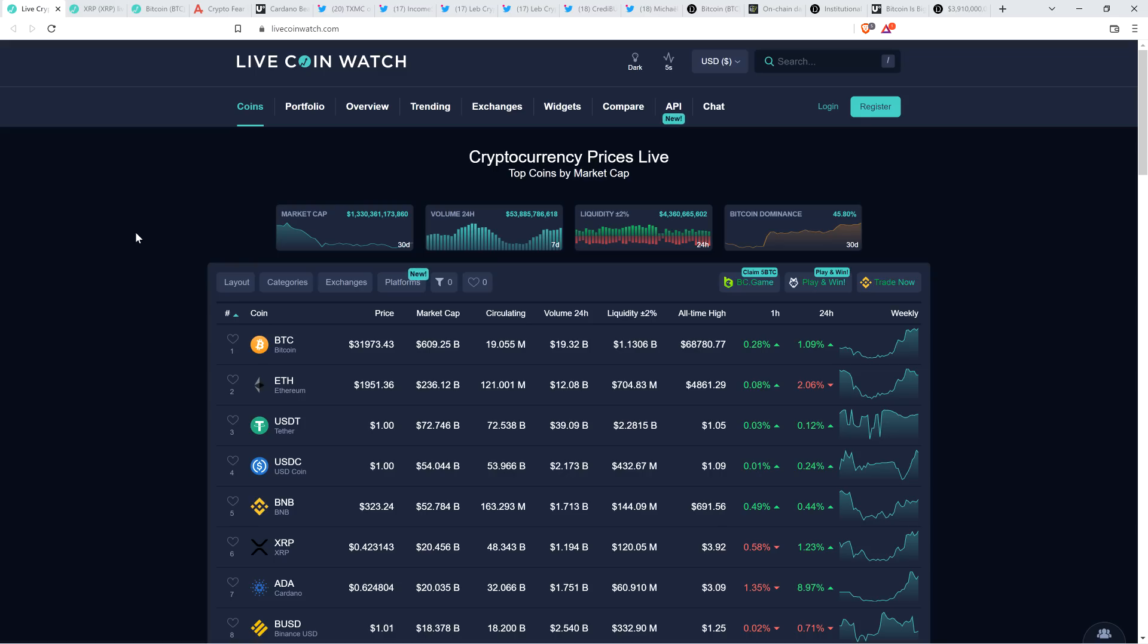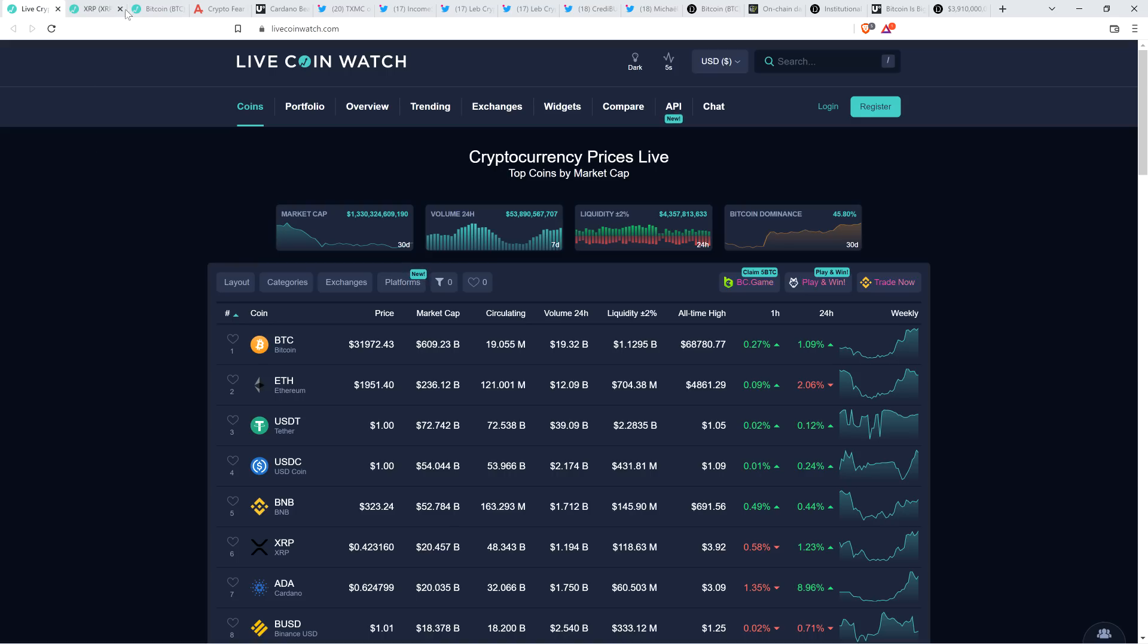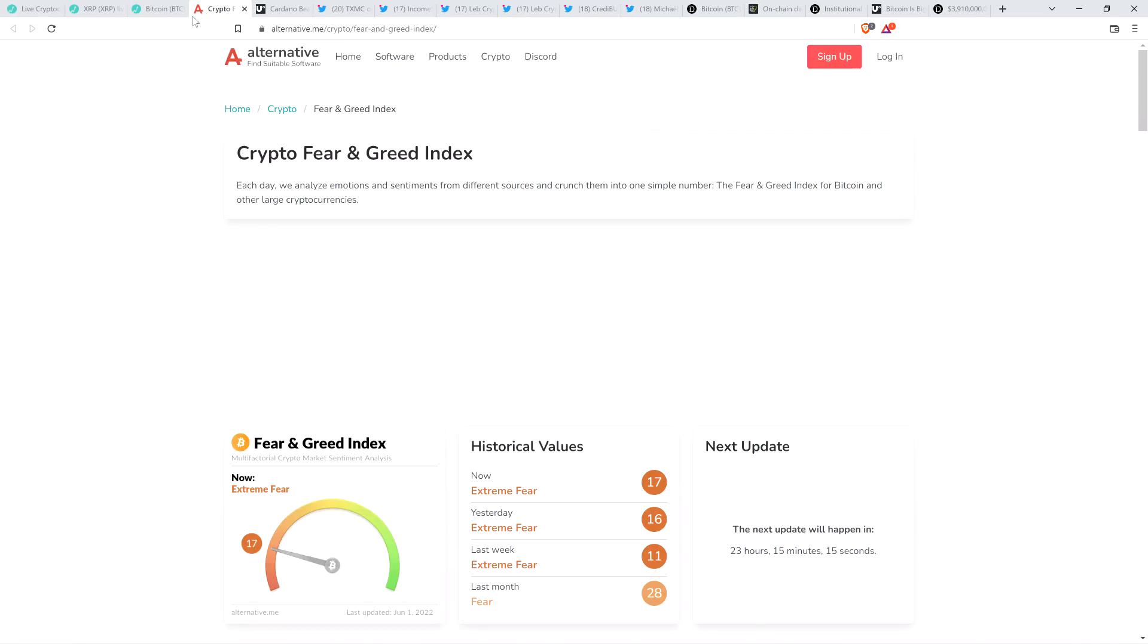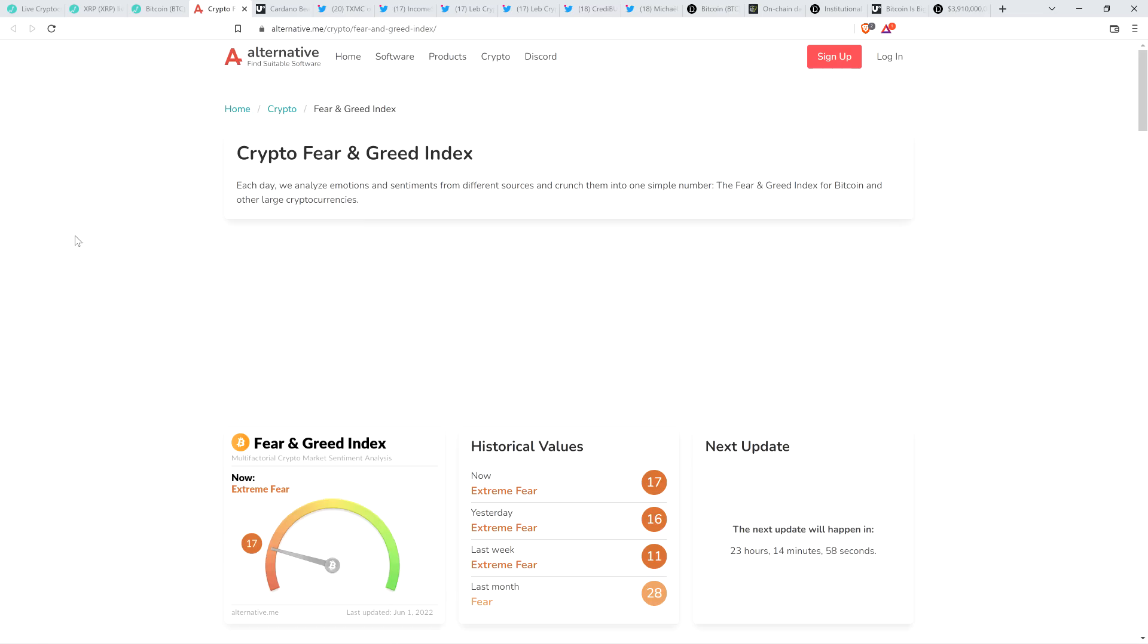As I record this XRP is up to 42 cents Bitcoin at $31,973, market cap for the asset class back up to over 1.3 trillion. Bitcoin dominance actually climbing at 45.8%. And not surprisingly, if you take a look at the crypto fear and greed index here, people are feeling a little bit better. Still in extreme fear, but at 17 out of 100. Yesterday was at 16 out of 100, but just a few days before that, we were at 10 out of 100. So heading in the right direction, which you'd expect, directionally just be commensurate with the positive price action.